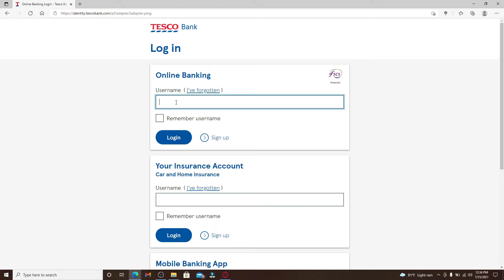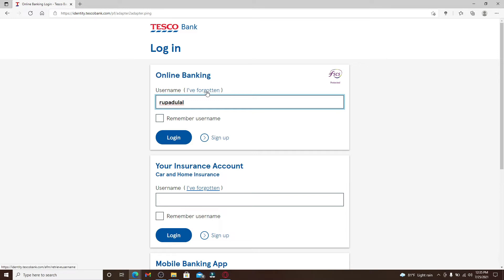Enter your username in the first text box. Make sure to type in the username correctly. In case you don't remember your username, click on the Forgotten link right beside username and follow the instructions in order to look for your username.